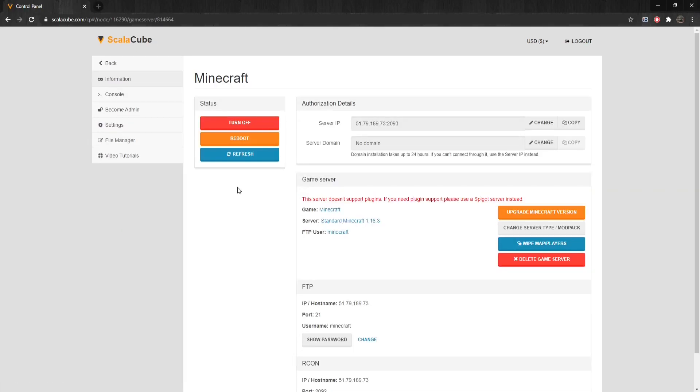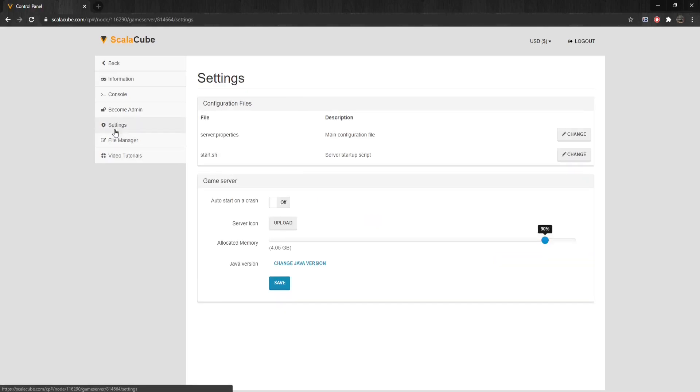Locate Settings on the left tab and enter it. Find Server.properties and click Change.